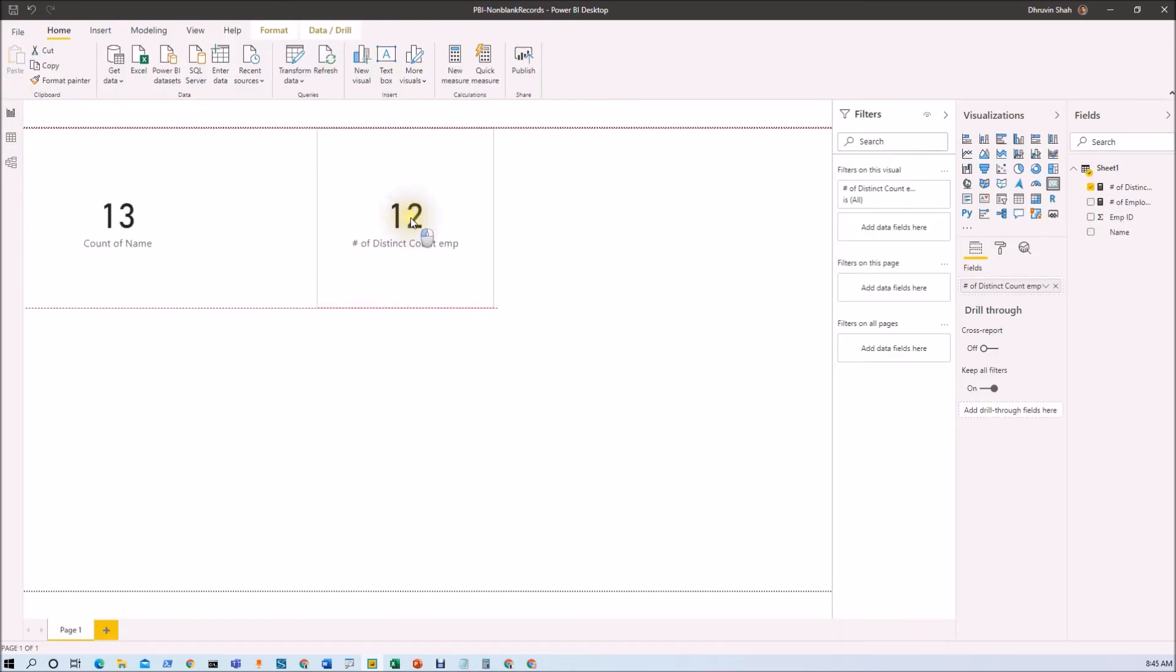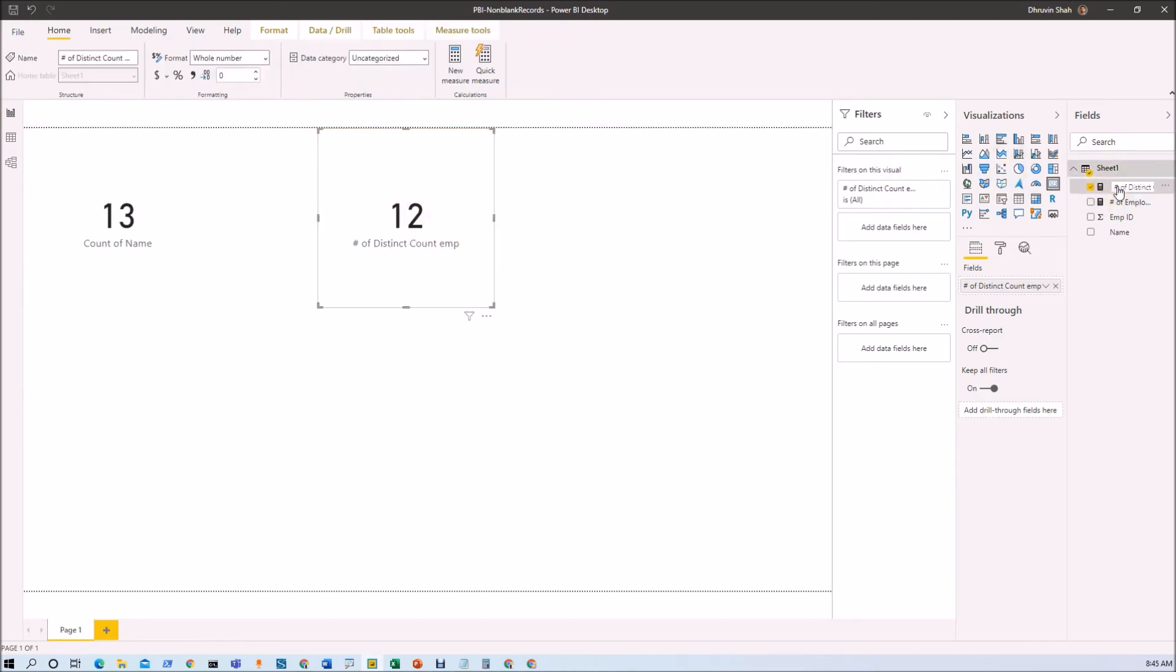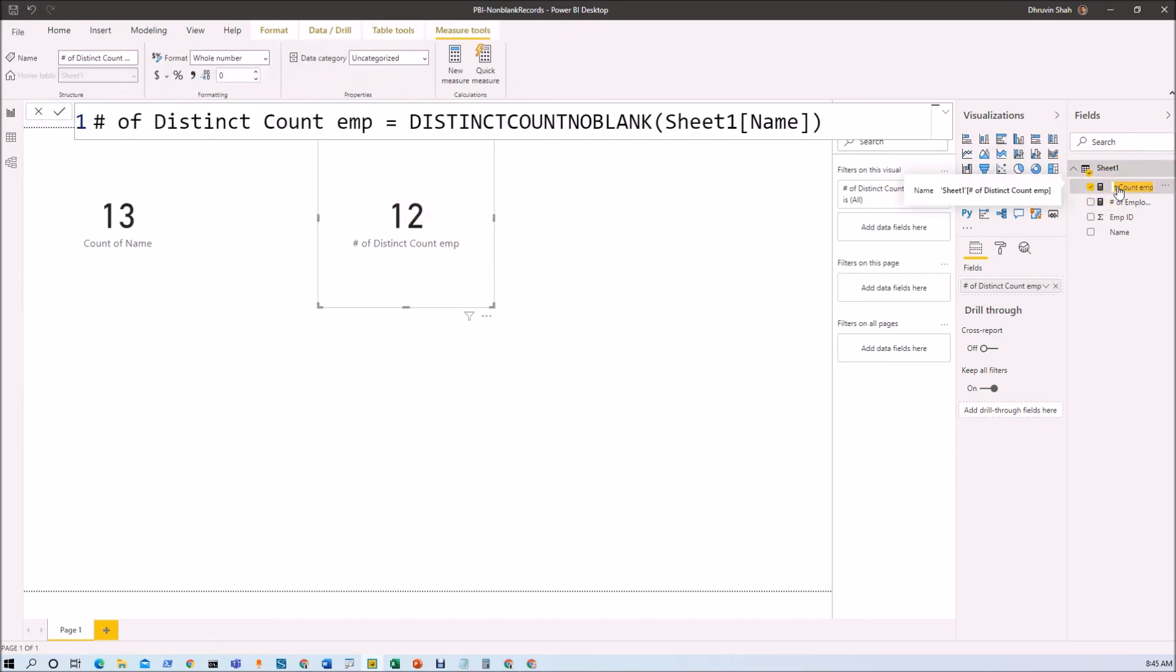So this is how we can easily exclude blank records from the distinct count using this particular measure, which is DISTINCTCOUNTNOBLANK.